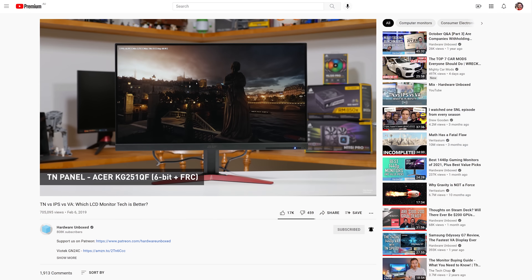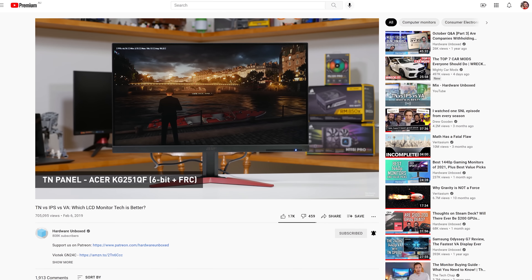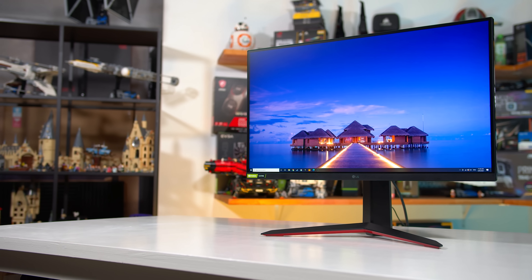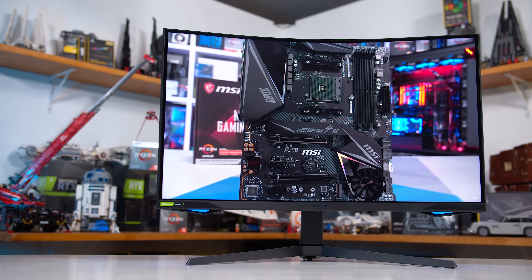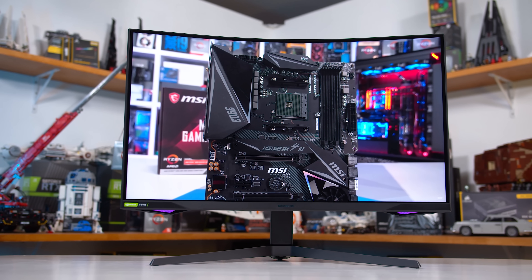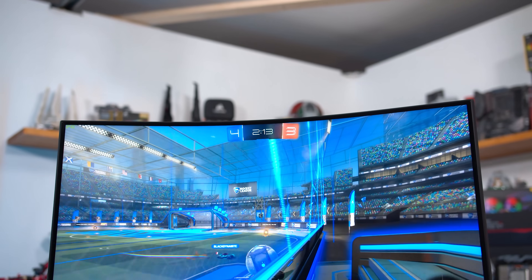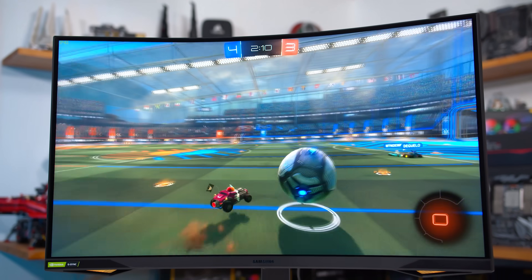Welcome back to Hardware Unboxed. About two and a half years ago I published a video called TN vs IPS vs VA, a hotly requested video about display technologies that's gone on to be one of the more popular pieces of content on the channel. While most of the information in that video is still accurate, a lot has happened in the display world since early 2019 which warrants an update. We've seen the introduction of faster IPS displays like the LG 27GL850, the revolutionary VA update from Samsung with their Odyssey G7 and G9, and we've tested over 100 displays since then, so we have a lot more insights to share.